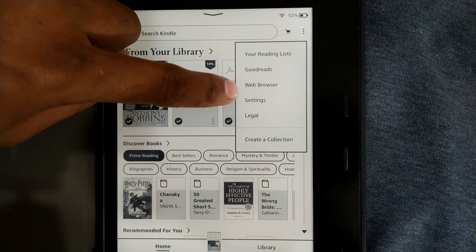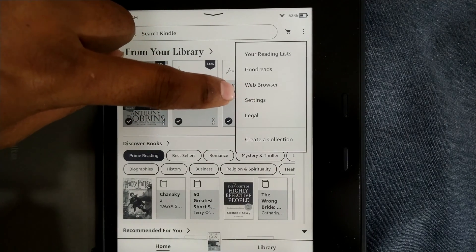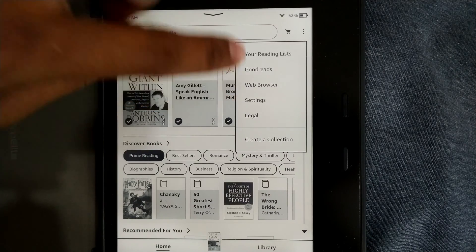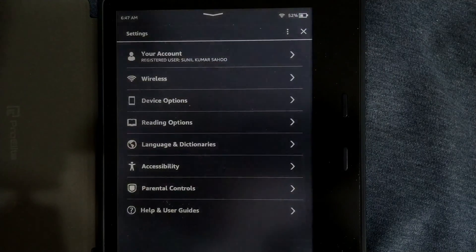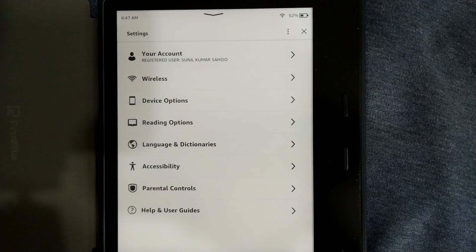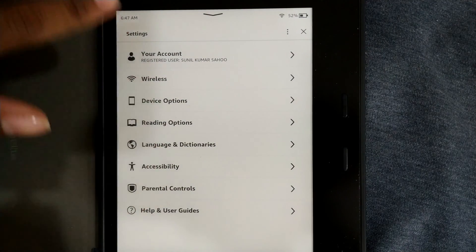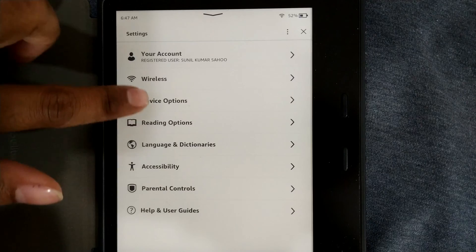The concept is you have to go to settings in whichever Kindle version you are in. Once you go to settings you can see a lot of options coming over here.